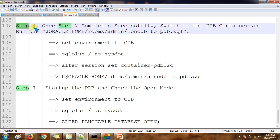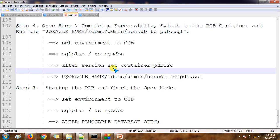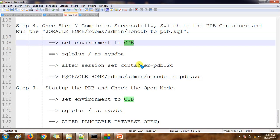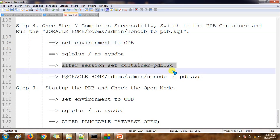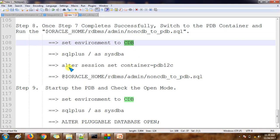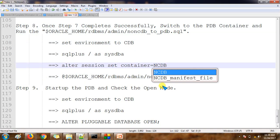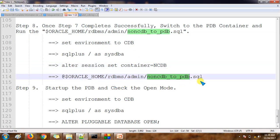Step eight is to run the noncdb_to_pdb.sql script on the container database. We are already connected to the existing CDB and we are plugging the new pluggable database into it. Once connected to the CDB, we then connect to the pluggable database NCDB and run this script, which updates the data dictionary for the pluggable database.